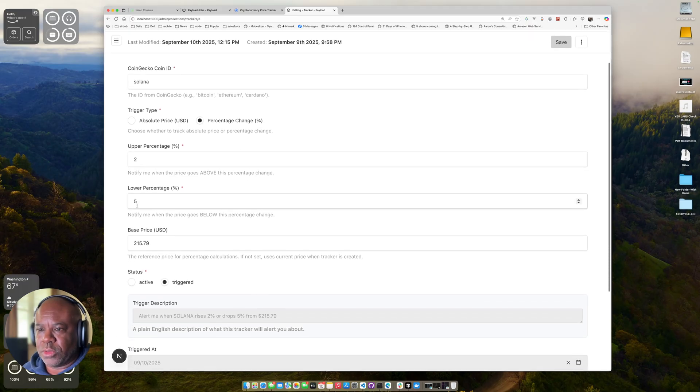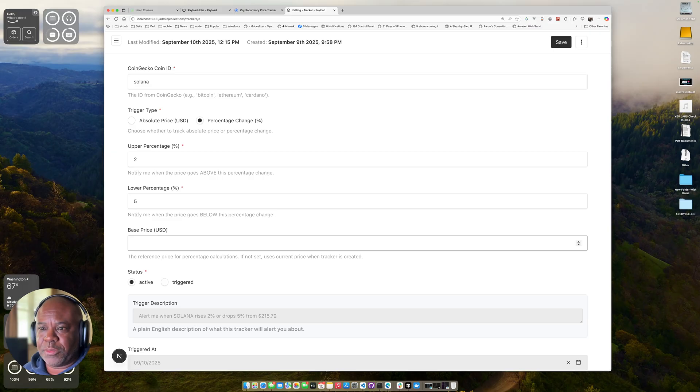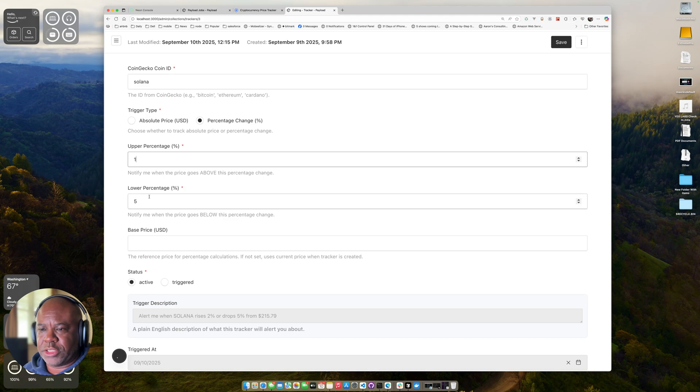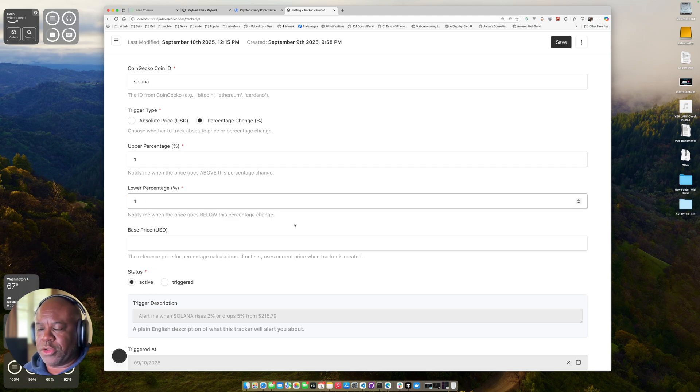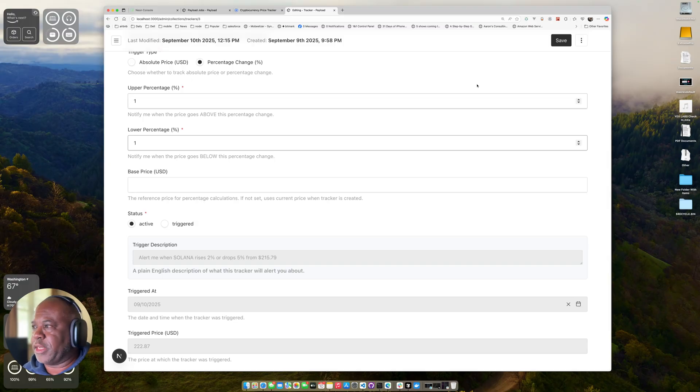And so let's change this. Let's switch it back to active. Let's remove the base price. Say we want the system to find it. And so hopefully we can see it trigger. Let's just set it, see if it changes by one percentage point at all. We should get updated. So let's save this.